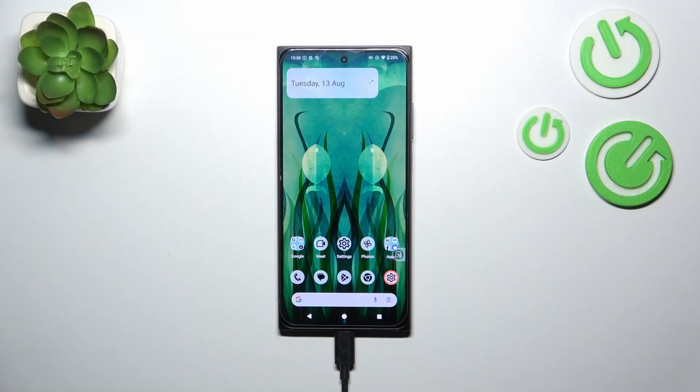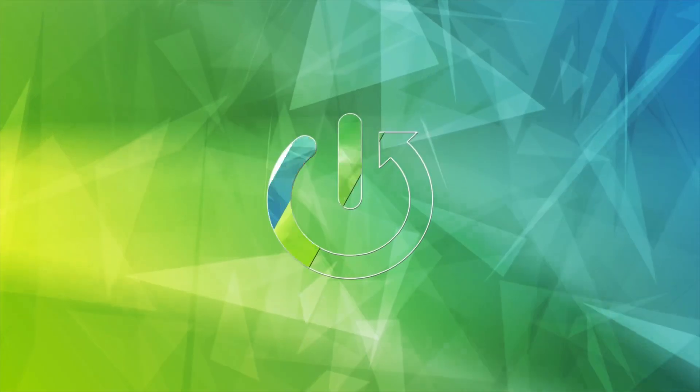Hi everyone. In front of me I've got HMD AS Skyline and let me show you how to activate automatic system updates on this device.